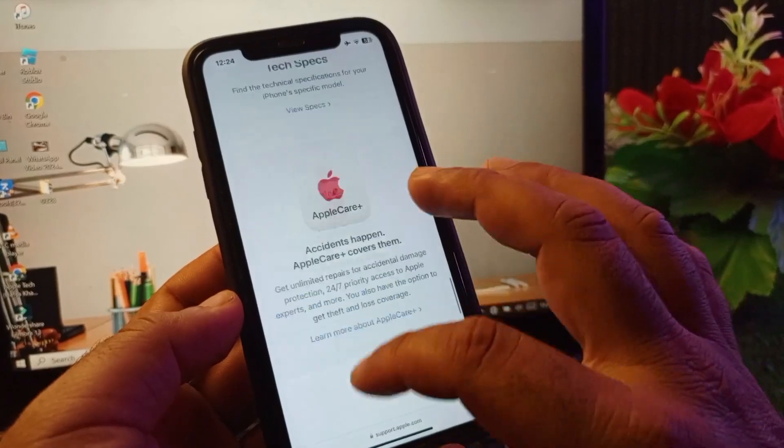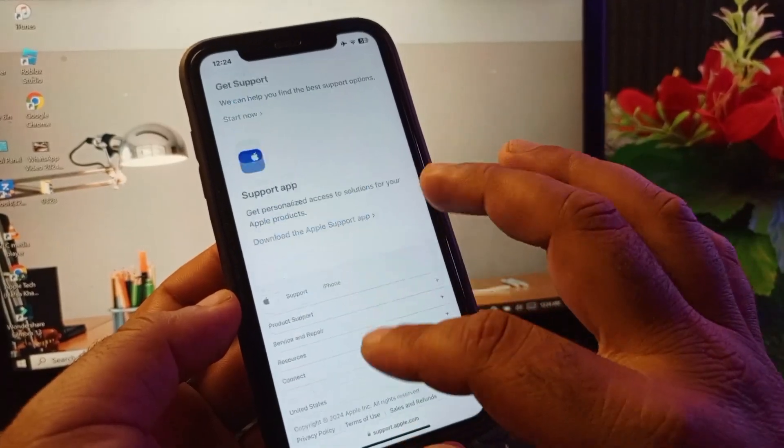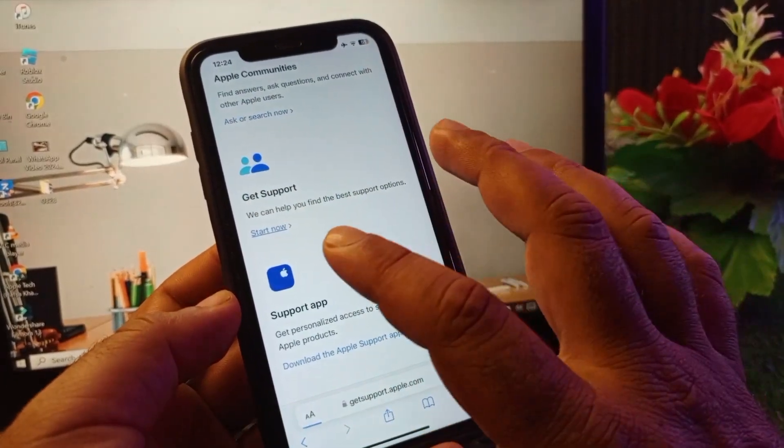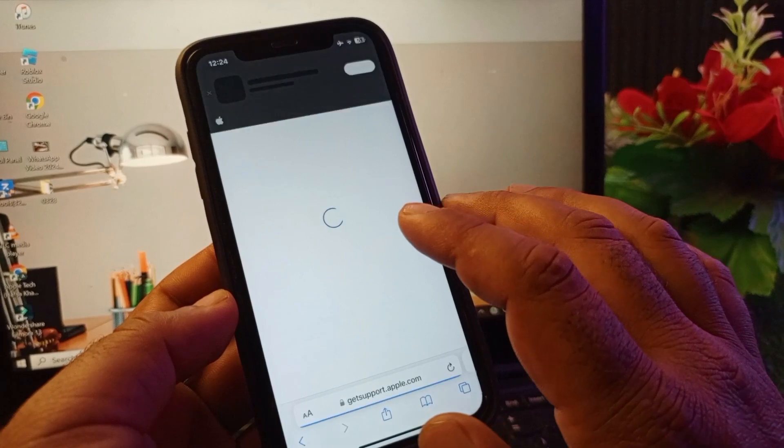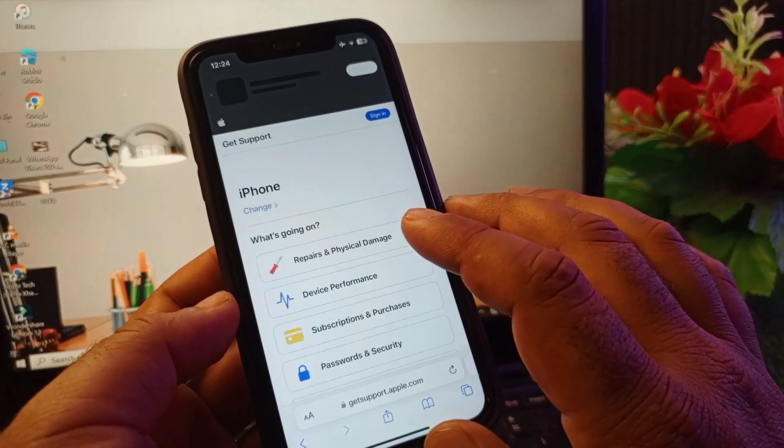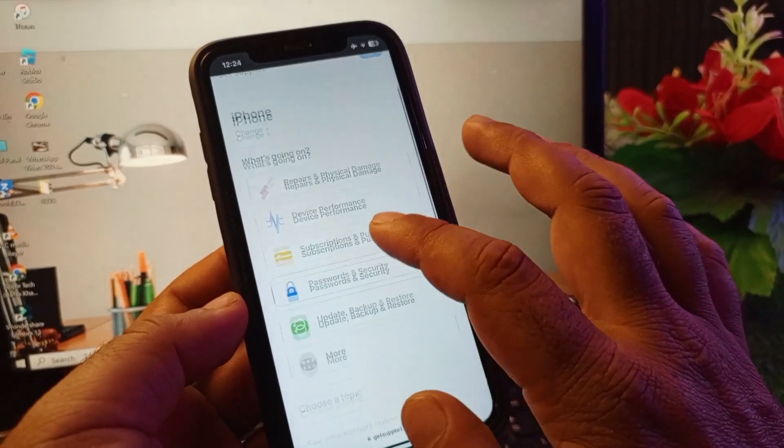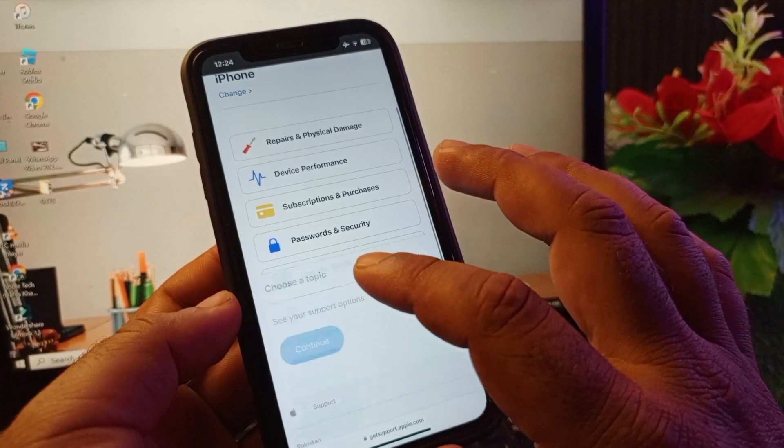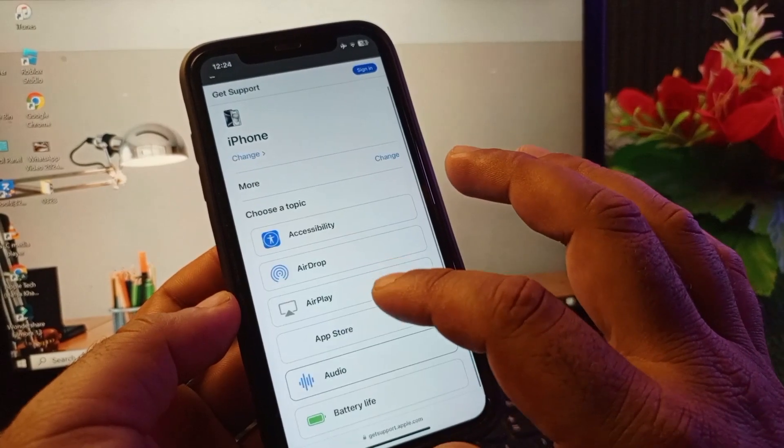Second to last, here is the option of Get Support. You may click here on Get Support, then Start Now, and wait for some seconds. This interface will open. Here you may select your problem.